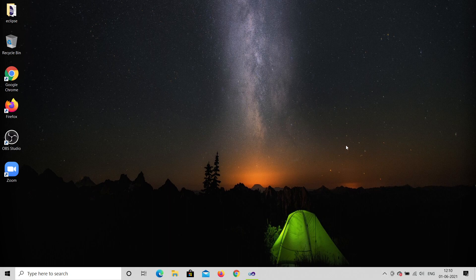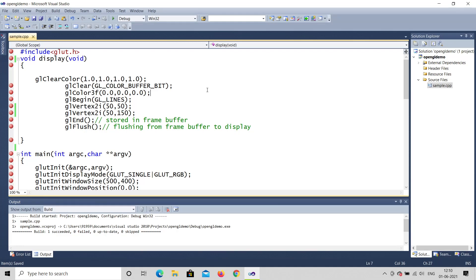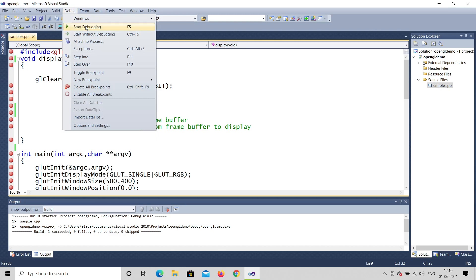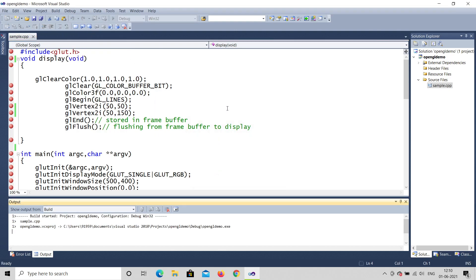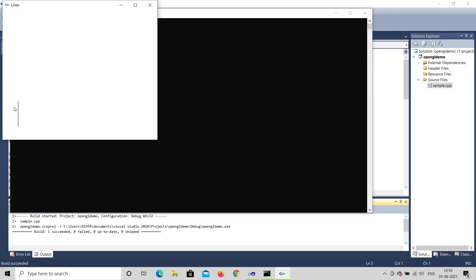Hello, welcome to my channel AJ Studio. Today we are going to discuss an OpenGL project — how to move an object. In the previous videos we have seen how to draw a line using primitives like general lines. Let me show the output by starting without debugging. You can see this is a vertical line that has been drawn.